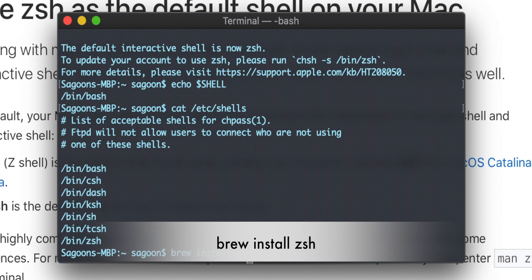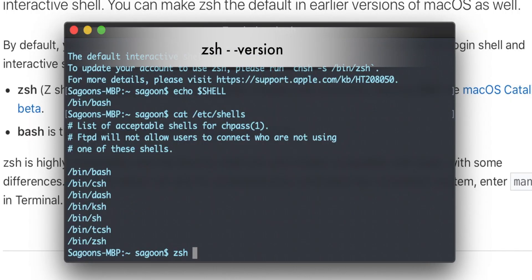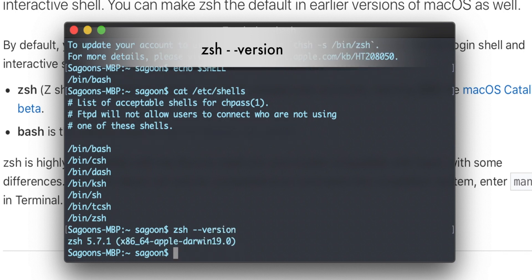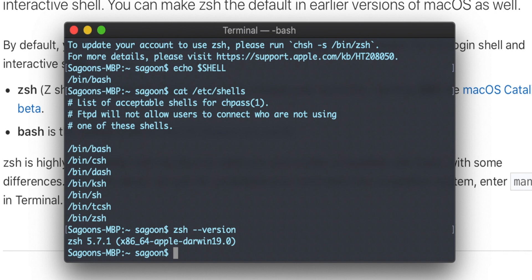If you don't have Homebrew — mate, what are you doing? Just install Homebrew on your computer. If you have a Mac, you have to have Homebrew. If you don't know how to install Homebrew, I've created a video a couple of weeks ago — you can check it out. Also, to verify if you have zsh installed, you can just do: zsh --version. This shows the version of zsh you have installed.